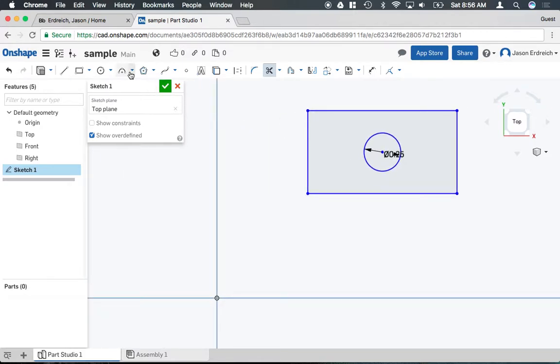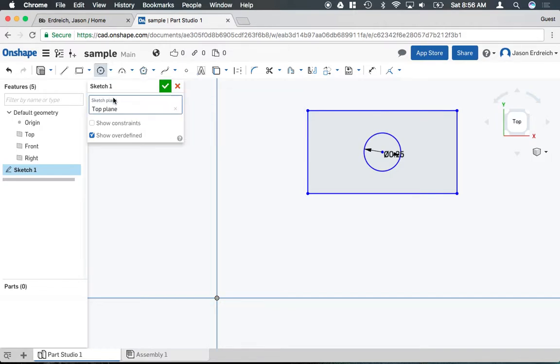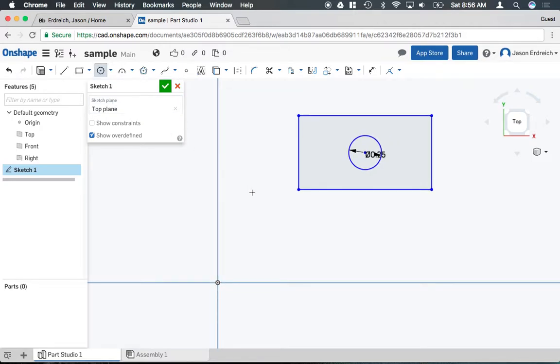Now there are additional circle tools as well. If I were to click the little arrow next to the circle icon I'll see that there's actually a three point circle.